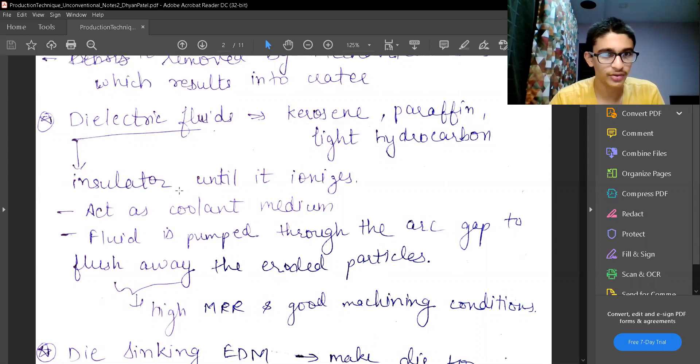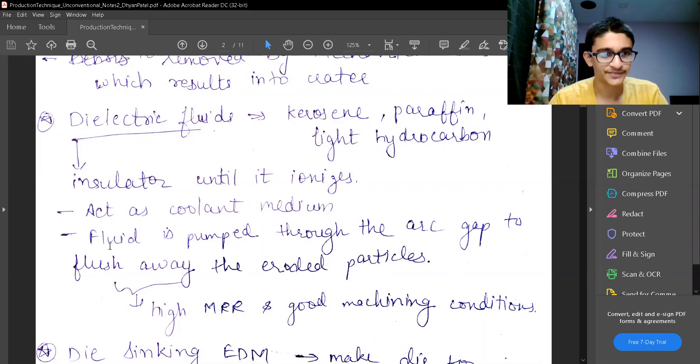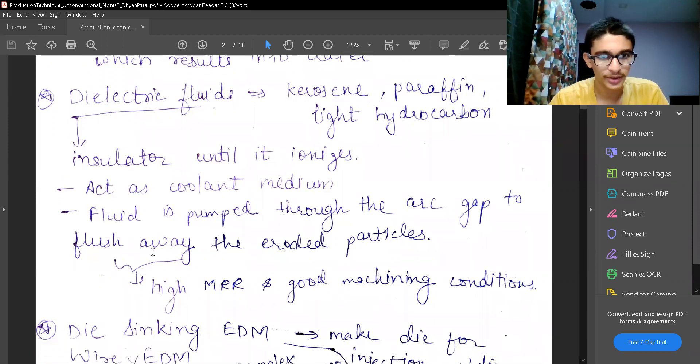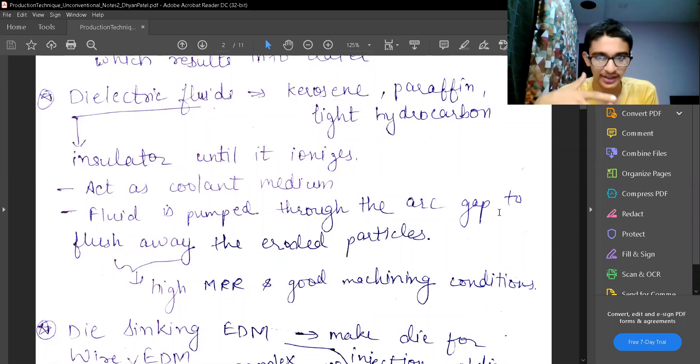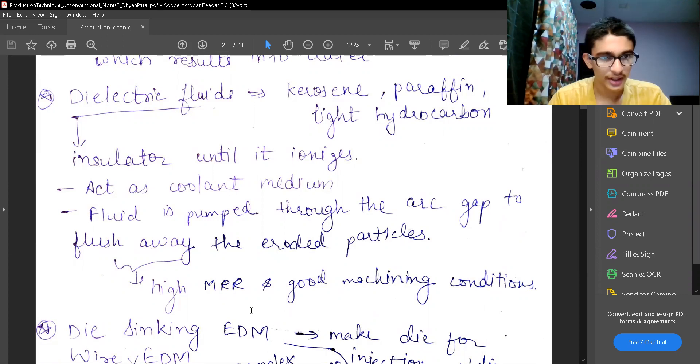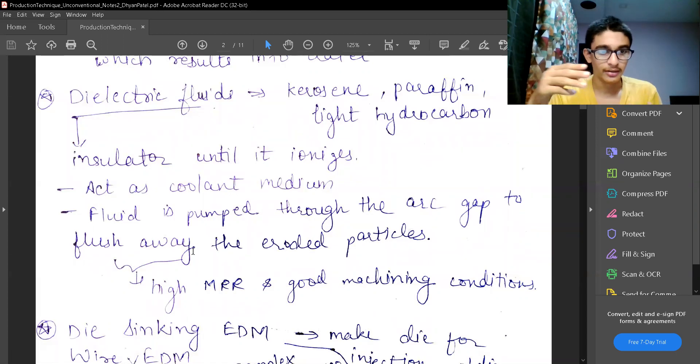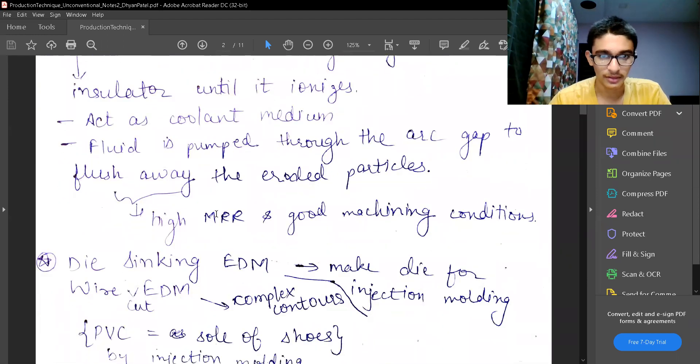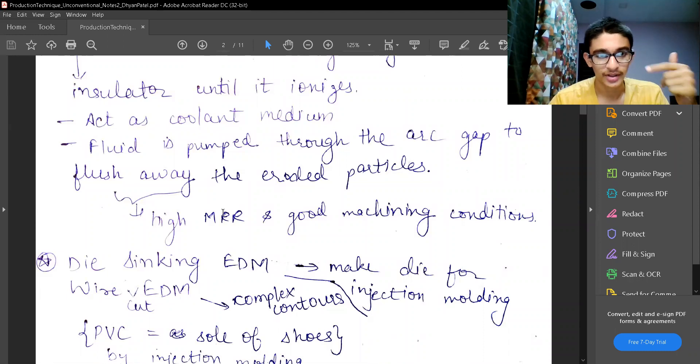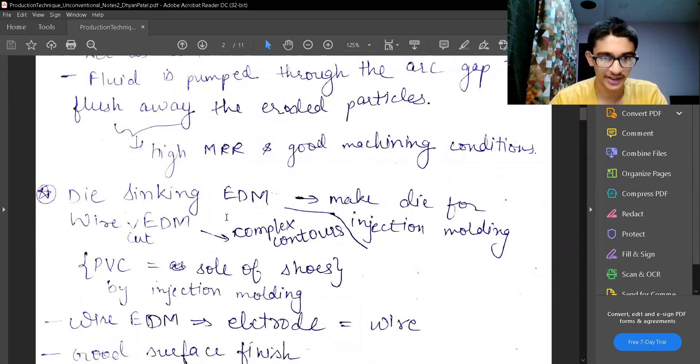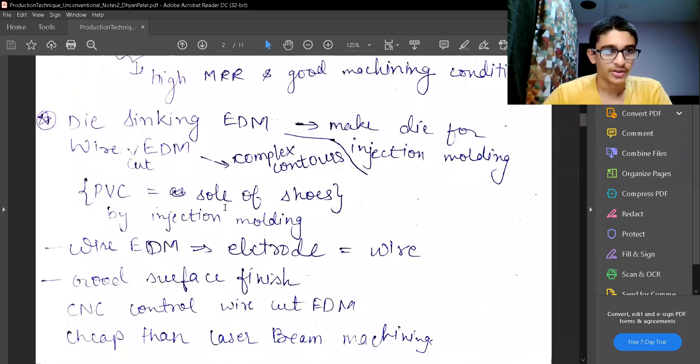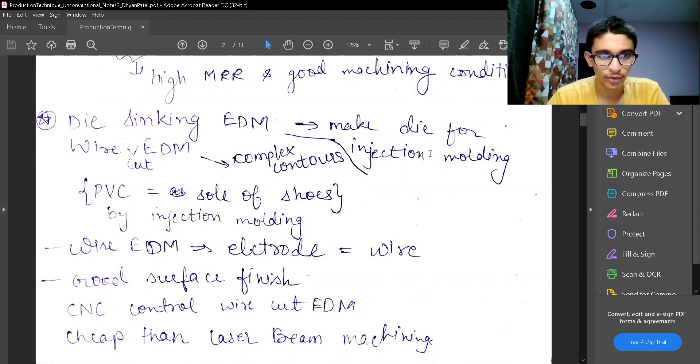The dielectric fluid must be an insulated. It is acting as an insulated until it gets ionized. After the ionization occurs, the main job or the main machining starts. It also has a coolant medium. The fluid is pumped through the arc gap. There is an arc gap which is generated where the spark is happening to flush away the eroded particles from the surface. That flush is to increase the material removal rate and the cooling happens that will improve the material properties of my machined surface. There will be hardening which will happen, the surface hardening.